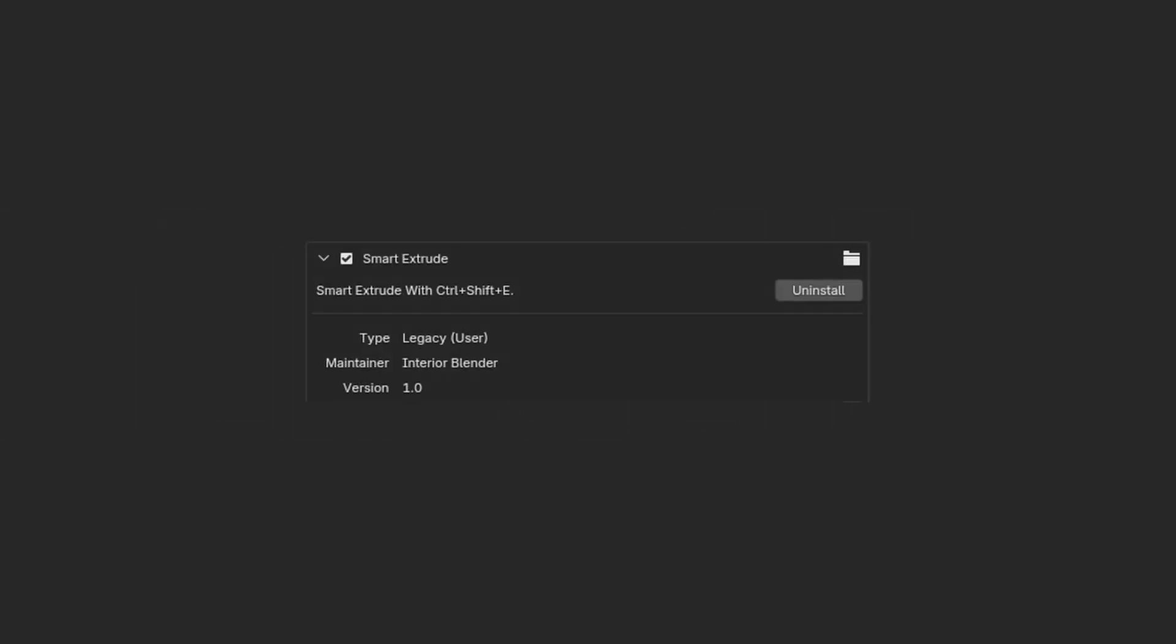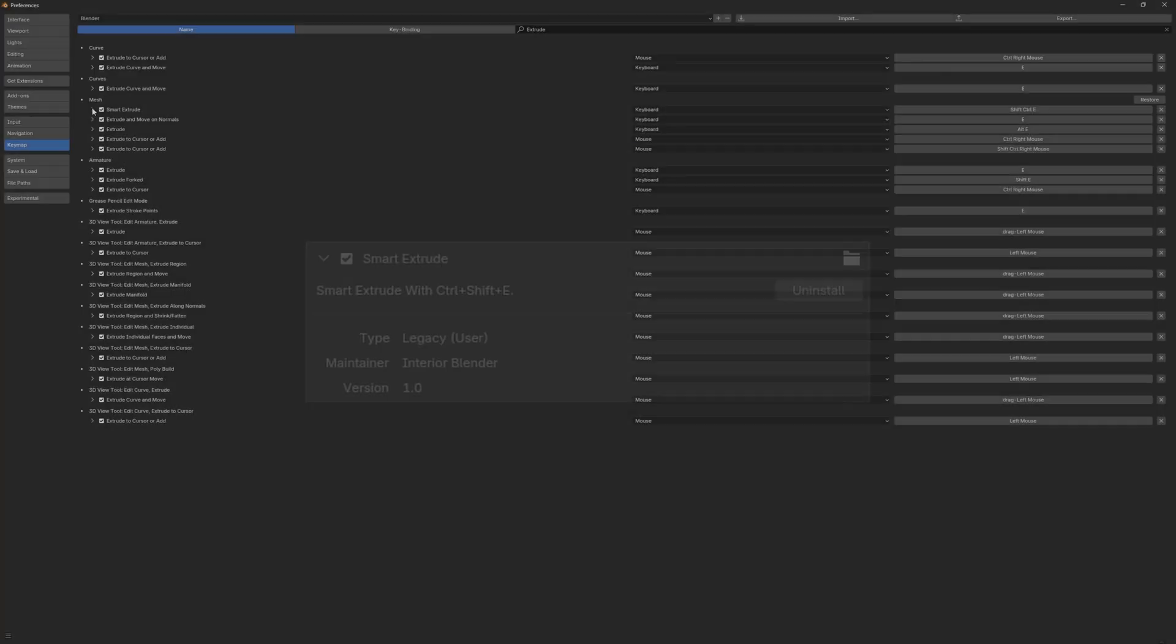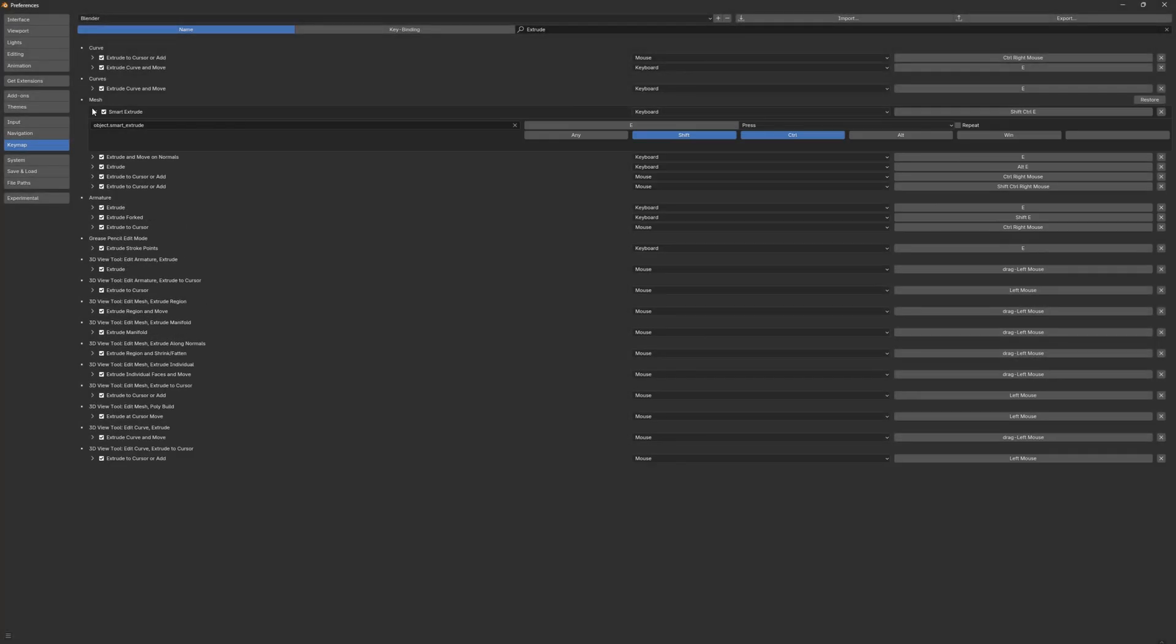Finally, I finished the add-on. My Smart Extrude is quite powerful, and it's built based on Blender's operational logic, so there's no extra learning cost. More importantly, it's completely free.